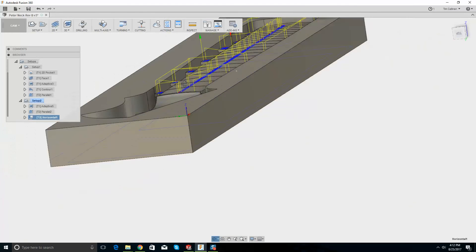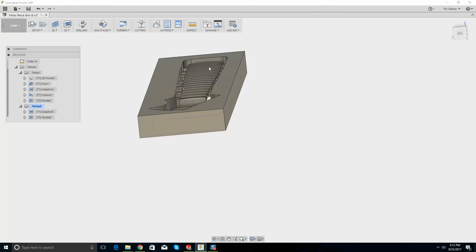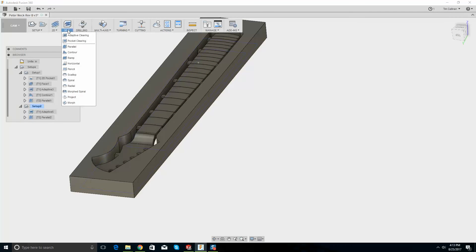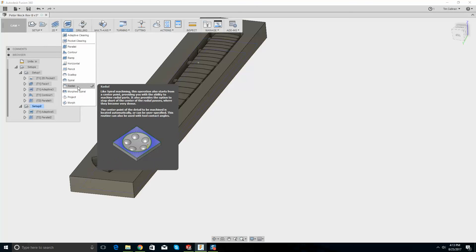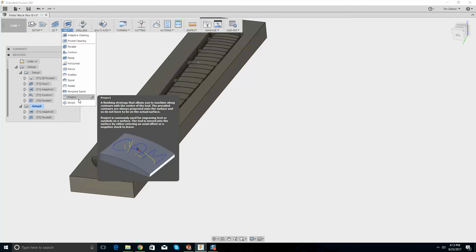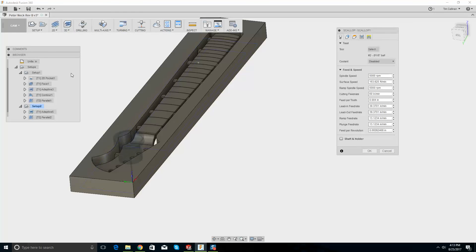That's not good either — there's a very slight curve that this is not picking up. Let's delete that. Let's try scallop — spiral toolpath, radial.